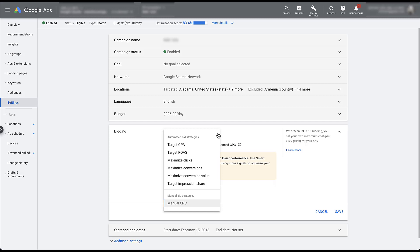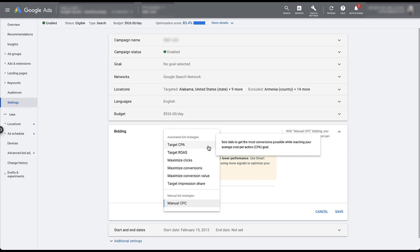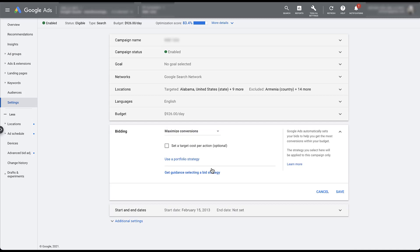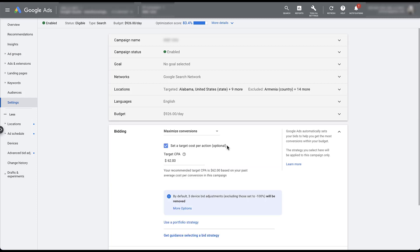The new options are actually going to live under Maximize Conversions and Maximize Conversion Value. Let's take the example of Target CPA first. In a typical Target CPA bid strategy, you would simply click on that option and set the target CPA. With the updated formatting moving forward, you'll actually choose Maximize Conversions, and then there's a checkbox that will allow you to set a target cost per action. If you open this up, it'll still suggest the target CPA and it'll look relatively similar to setting a Target CPA strategy by itself.